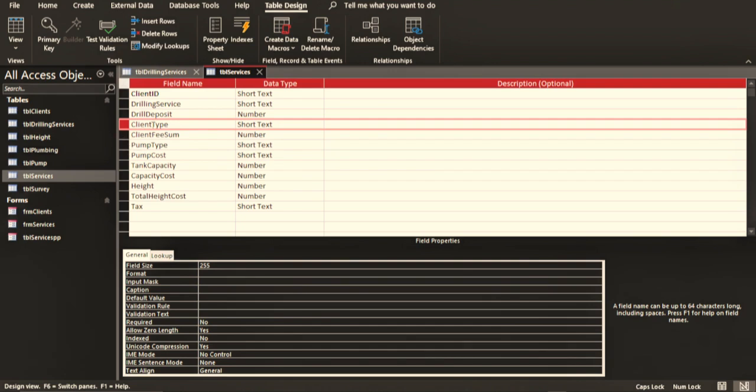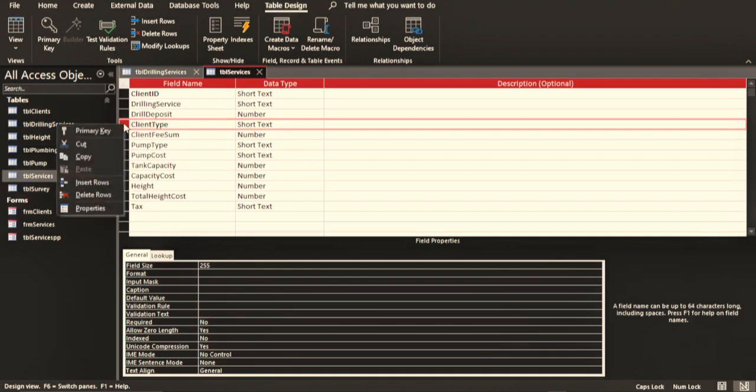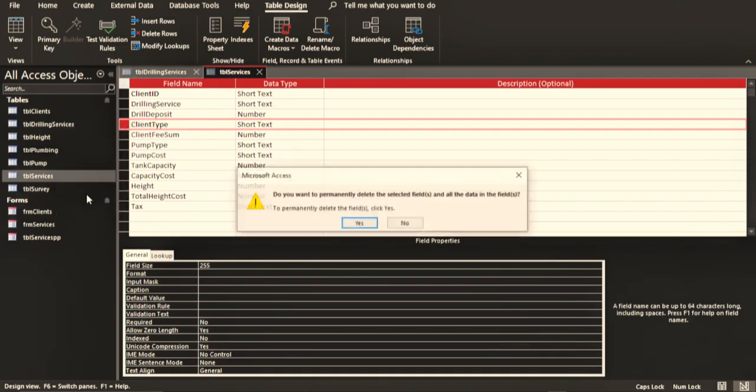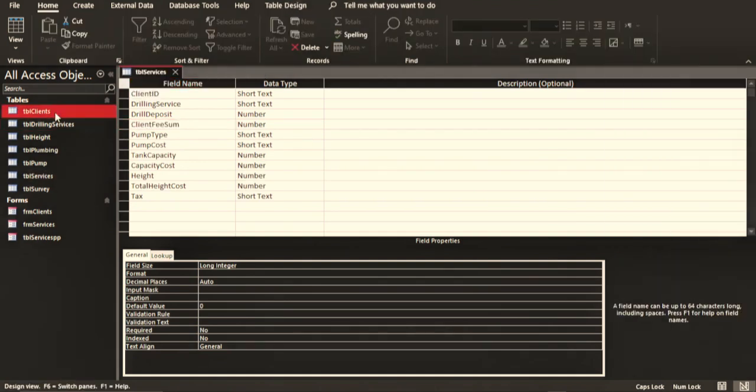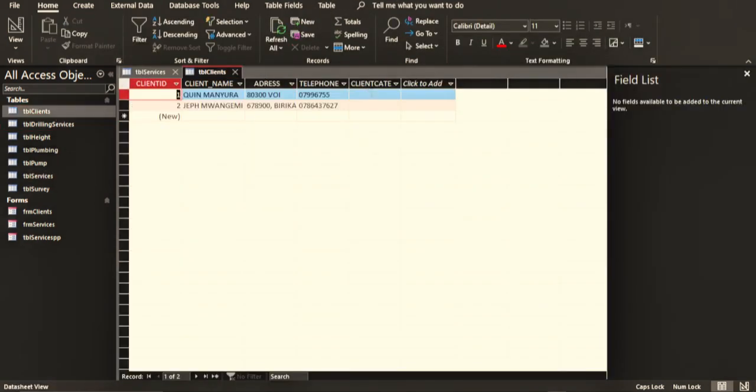The client type, remember the client can either be an individual or a group of people or commercial. You can get that from the question paper. So I don't know why I placed this here, but I'm going to delete it from here. Delete this row: client type.